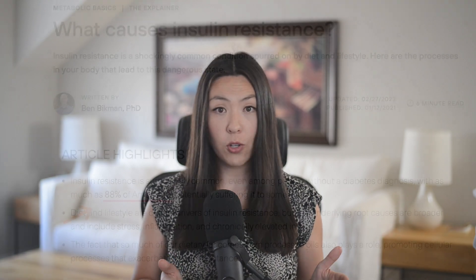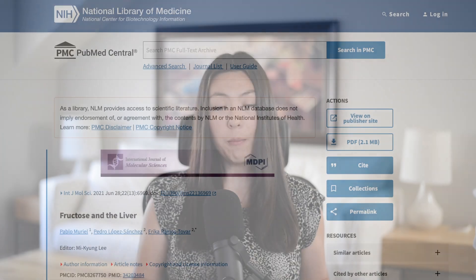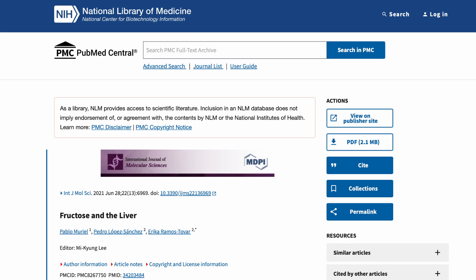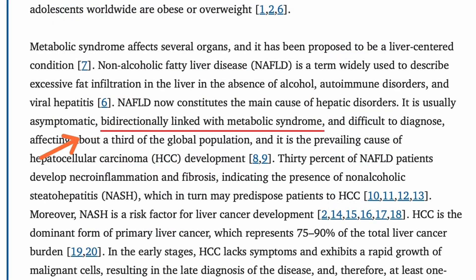This is terrifying because 88% of U.S. adults are estimated to be insulin resistant or metabolically unhealthy. And almost all obese individuals have fatty liver. In the paper Fructose and the Liver, they confirm that fatty liver is bi-directionally linked with metabolic syndrome.